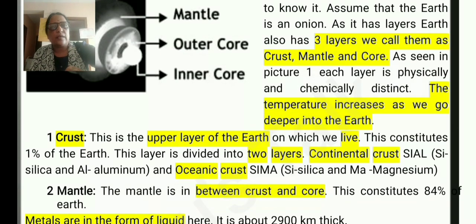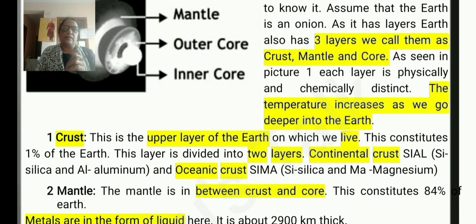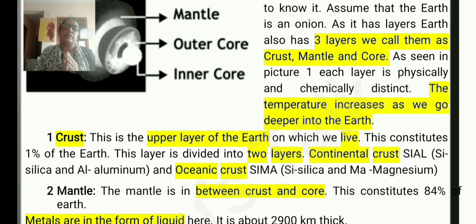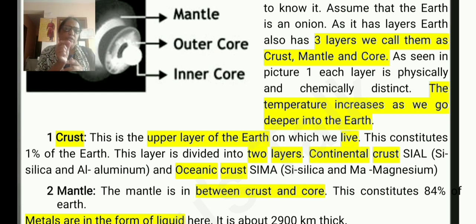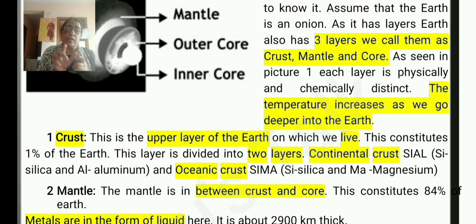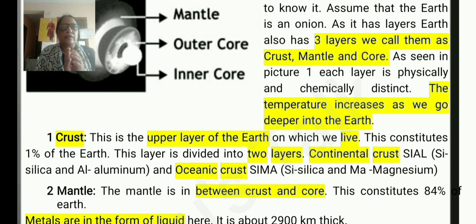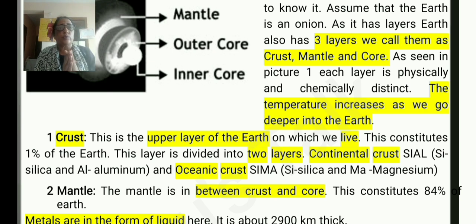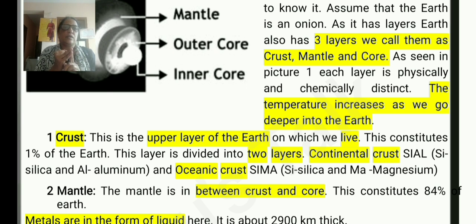The first layer is the crust. This is the upper and outermost layer of the earth. This layer is thin, like the skin of an apple. This layer is divided into two: one is continental crust and another one is oceanic crust.